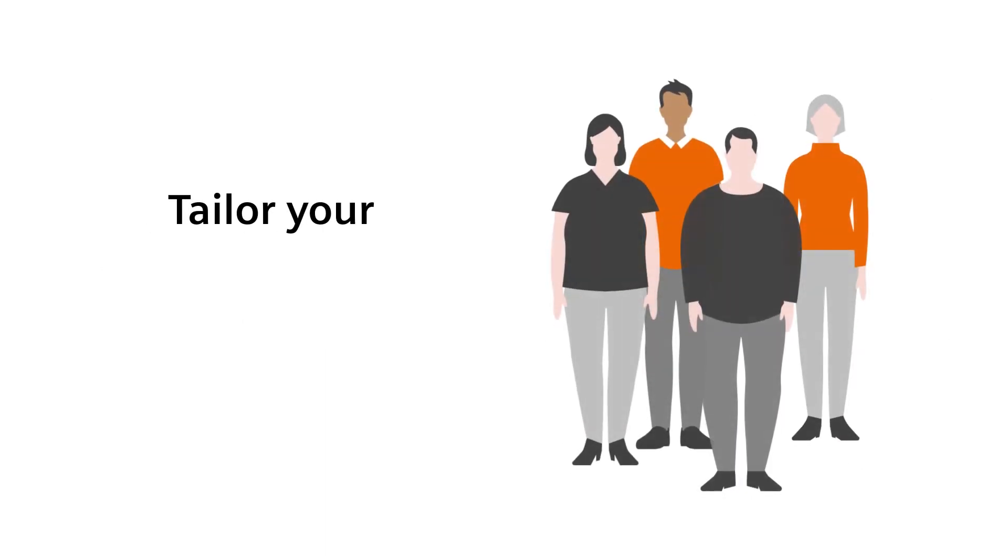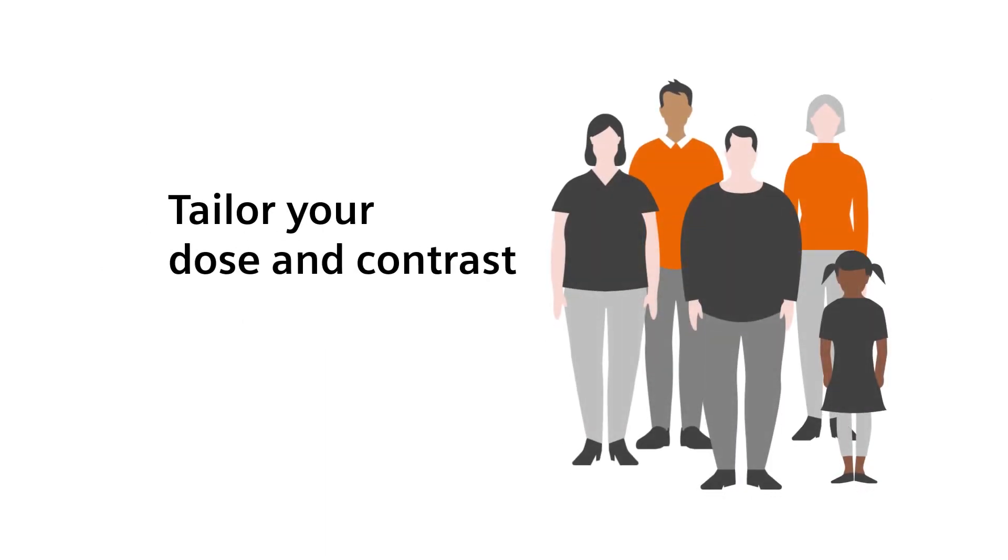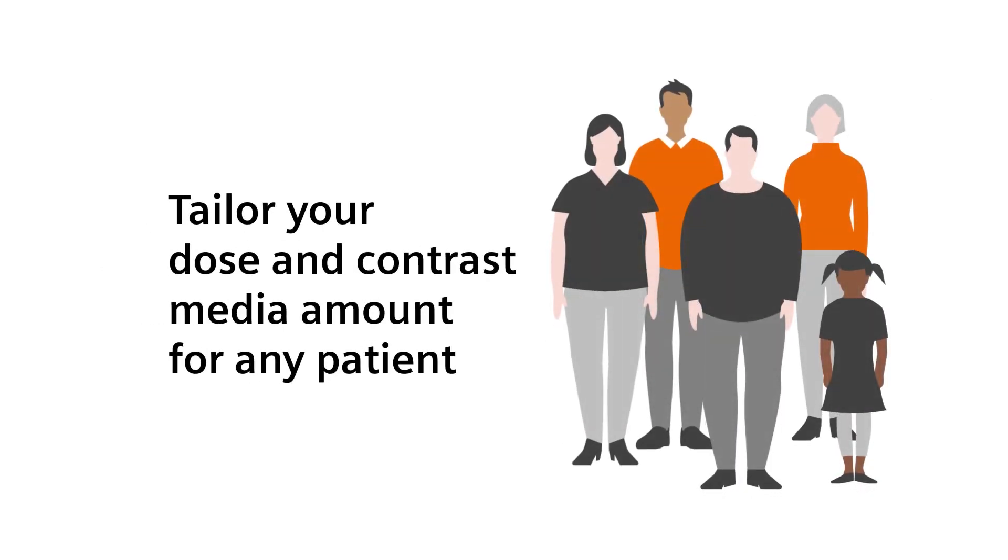Precisely tailor the dose and contrast media amount for every patient with excellent image quality.